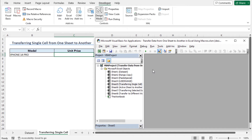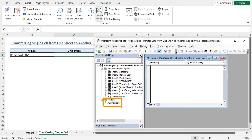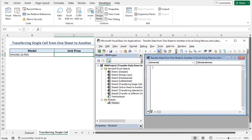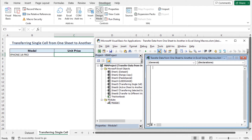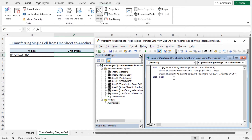First, let's insert a module. Go to the Insert tab and click on Module. You can see that Module 1 is created. Now resize the code window so that you can get a clear view of the code. I have copied the code from the article — you will find the link in the description box.